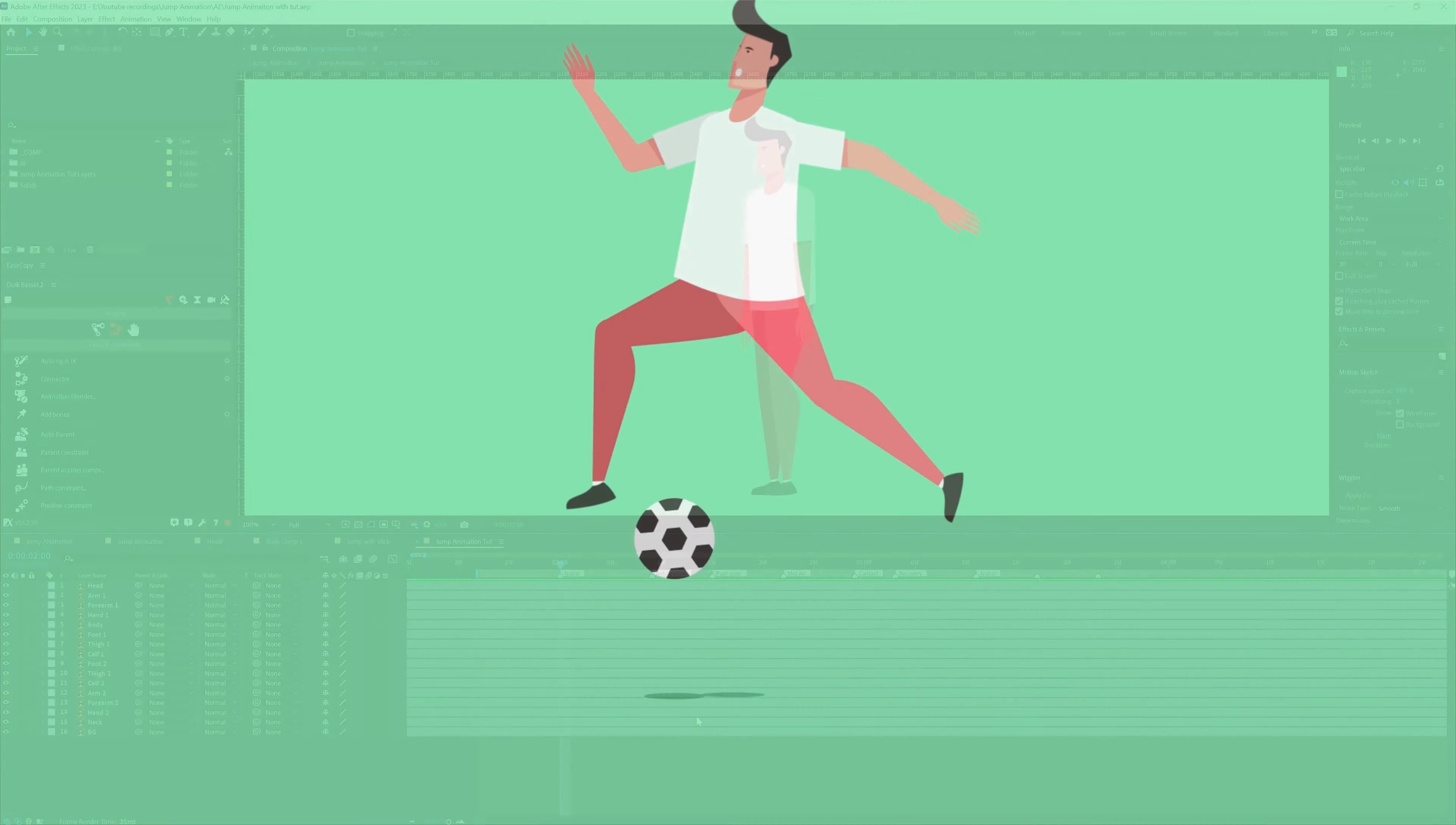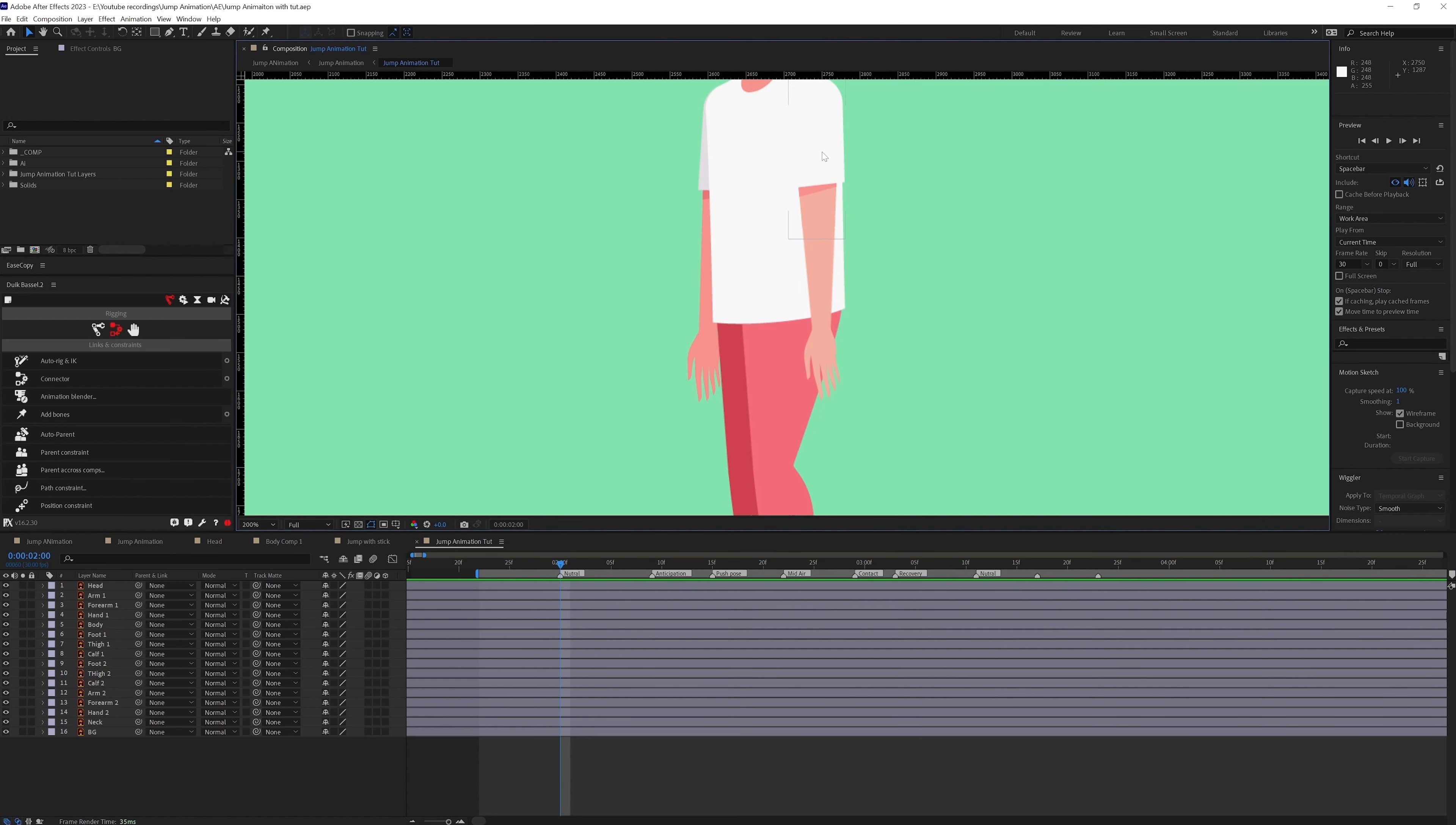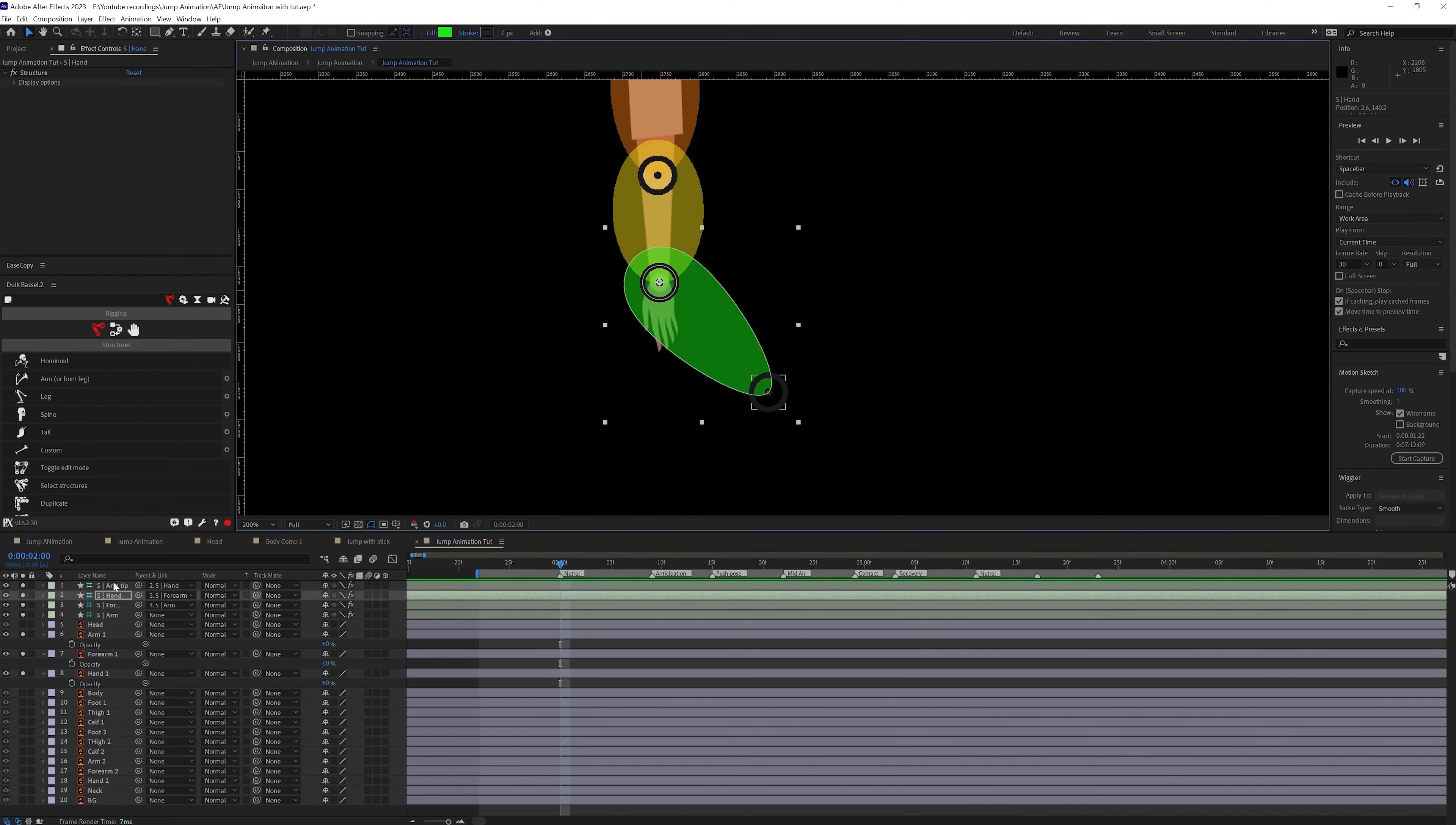Ok so we are in After Effects and we are going to use our Duik Bassel plugin to rig the character. To rig the arms we are going to use the hand structure layers.